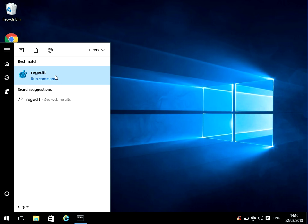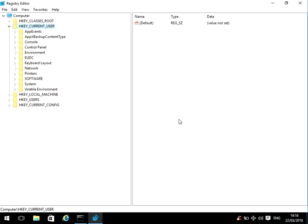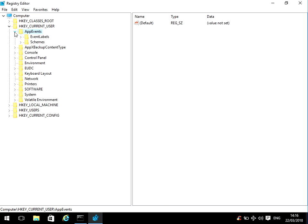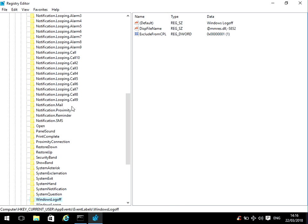We need to select Current User, App Events—just expand that—then Event Labels, expand that, and then there's Windows. If you scroll down to Windows Logoff...